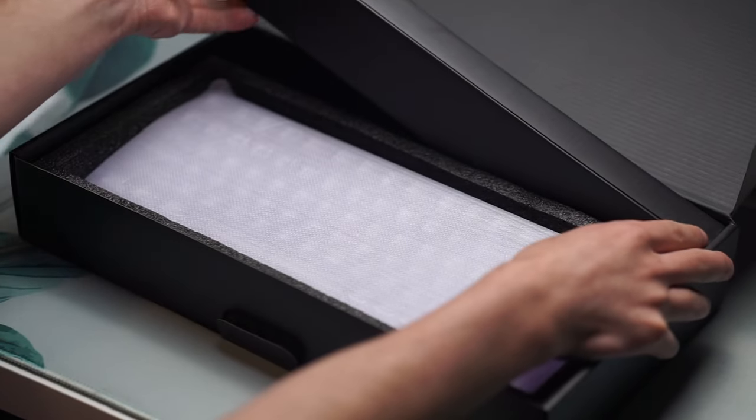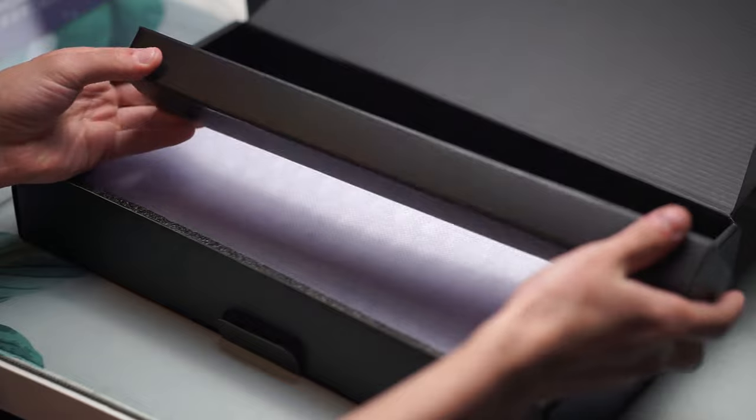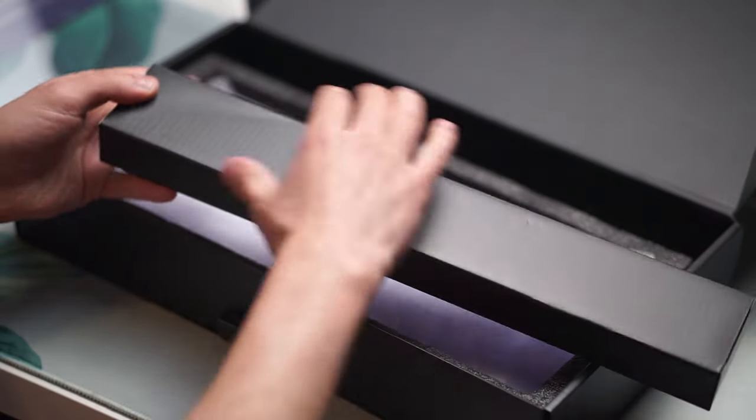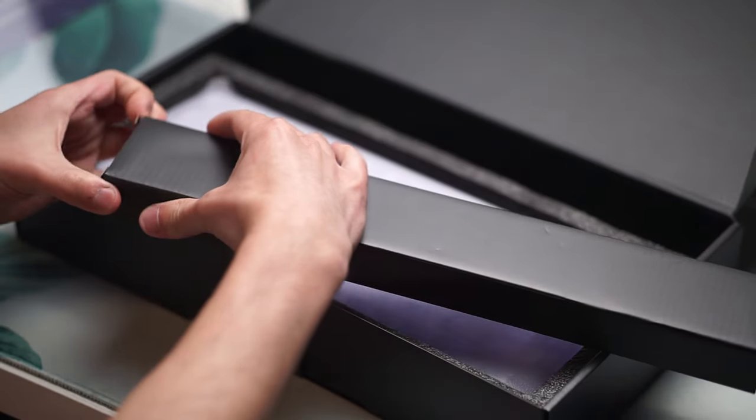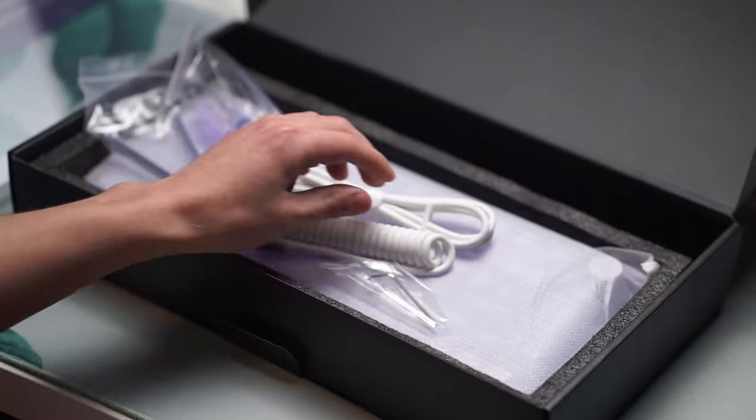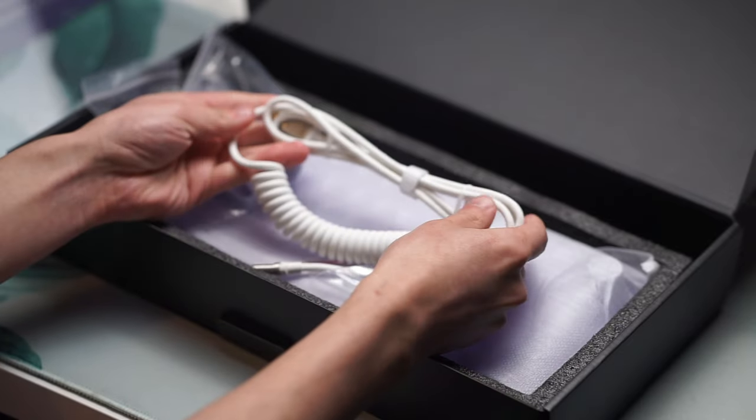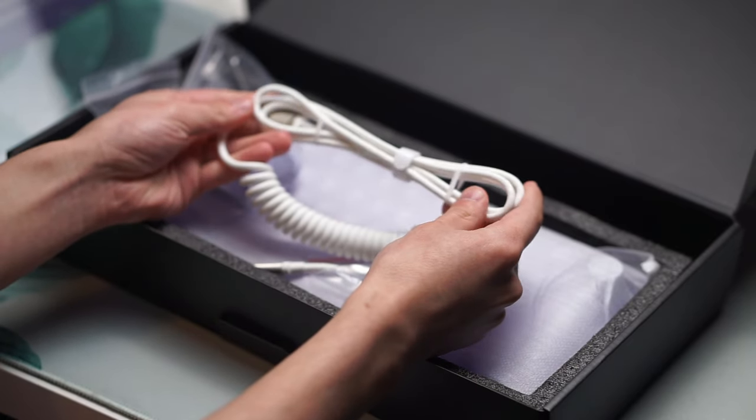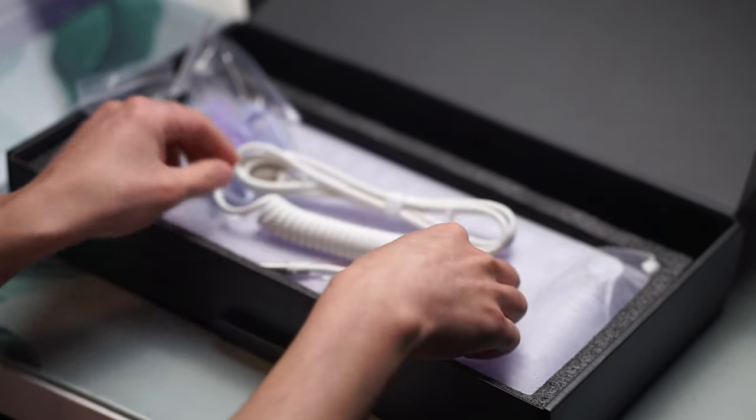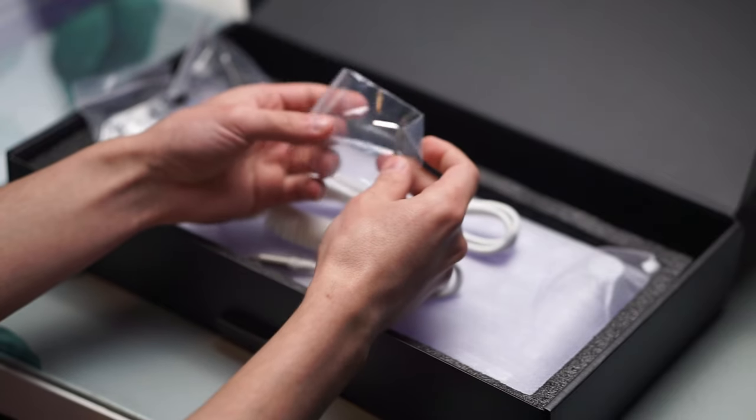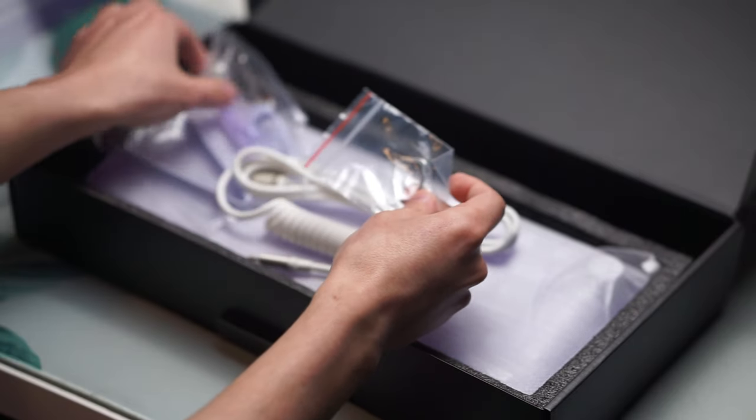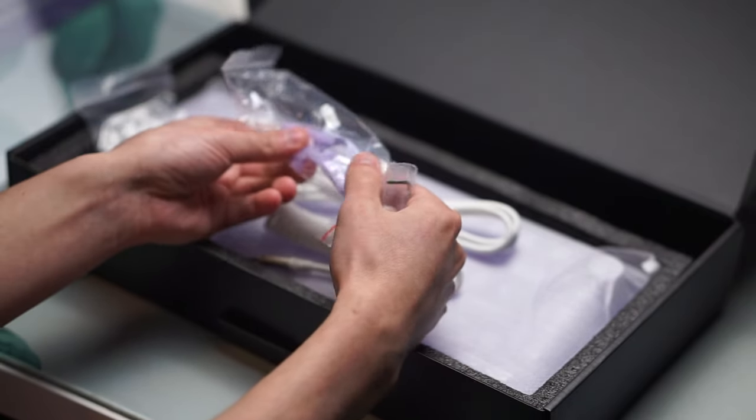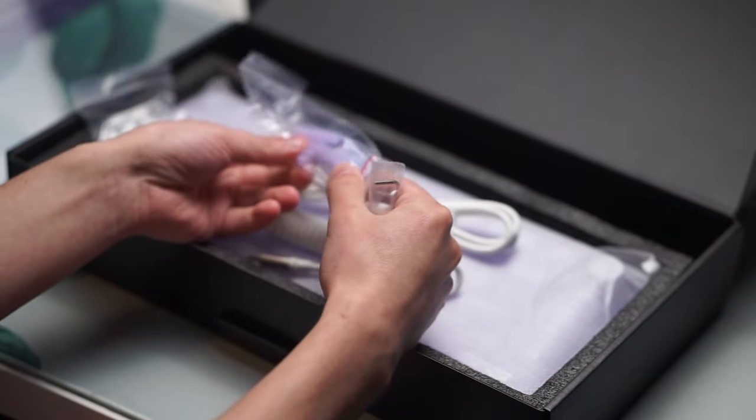Inside the box you get the keyboard itself, some switch pullers, gaskets which we'll talk about later. Last but not least you also do get a coiled cable. Unfortunately it is not color coordinated but white still matches pretty nicely with this keyboard.